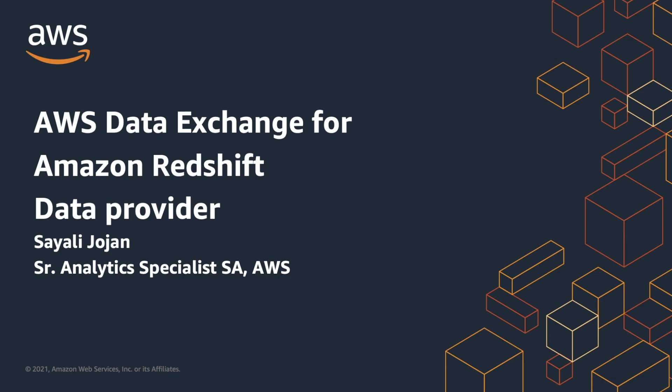Hello, my name is Sayali Jojan and I am a Senior Analytics Specialist SA at AWS.